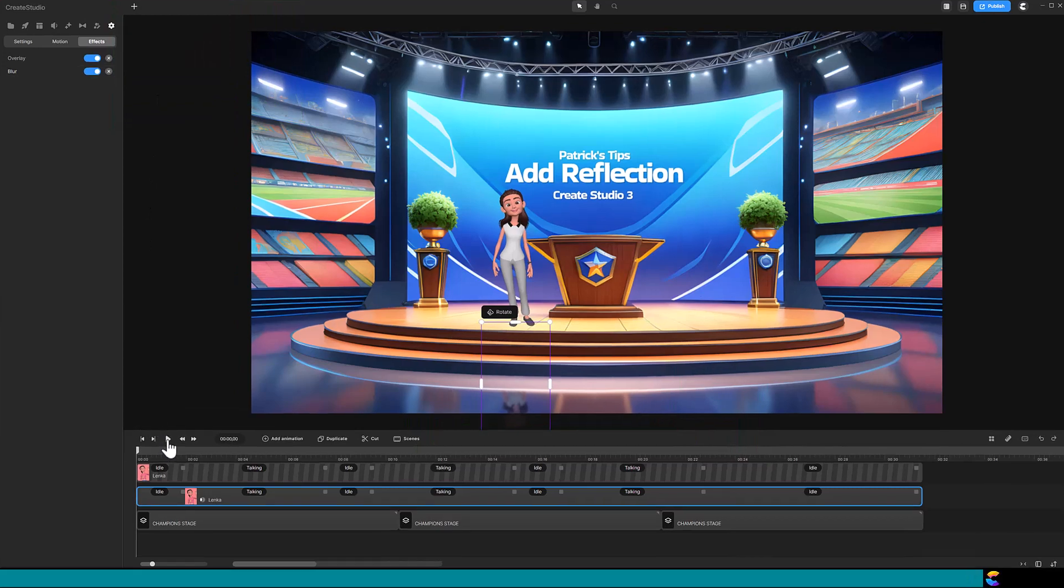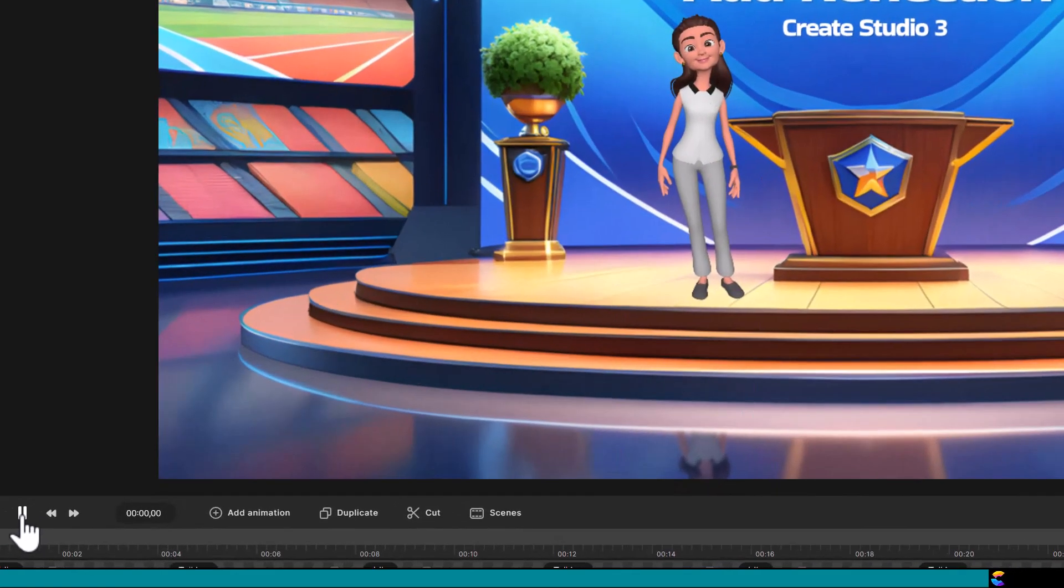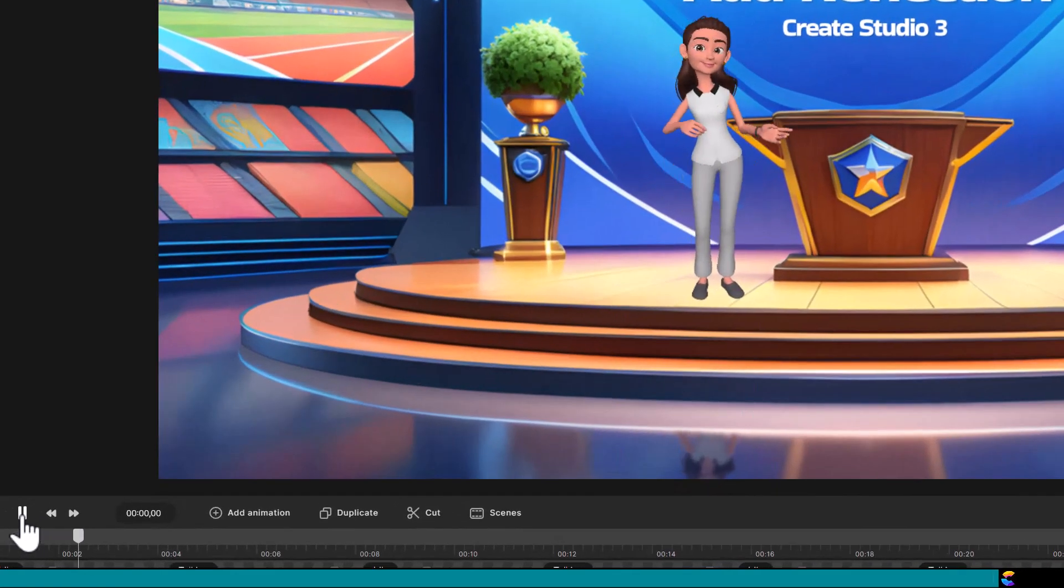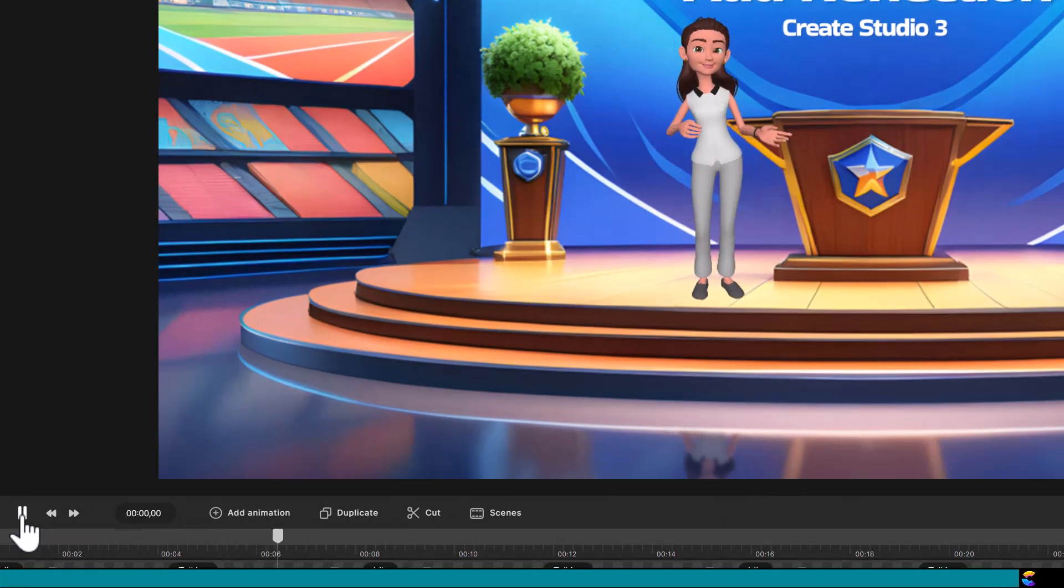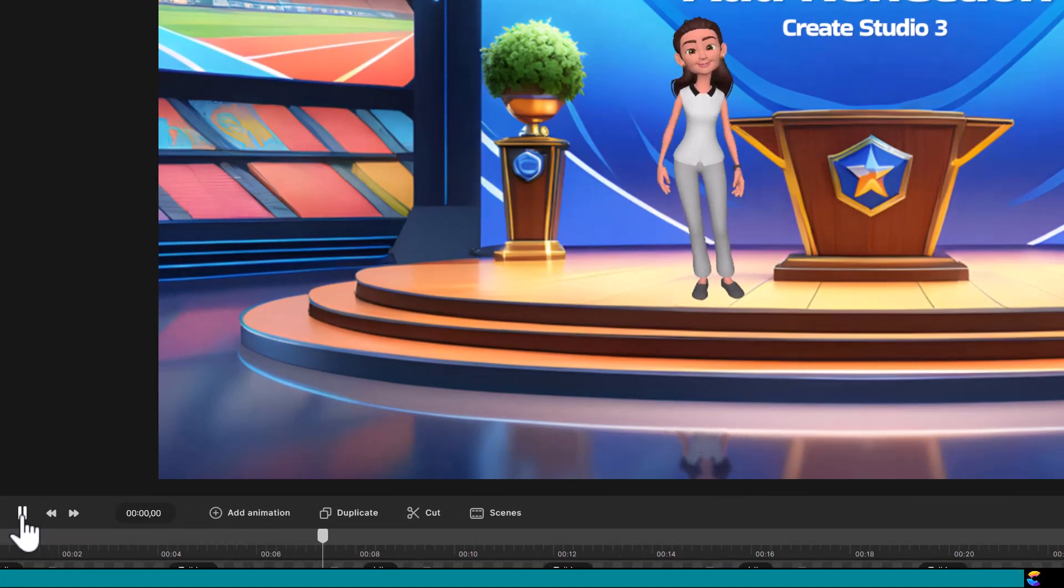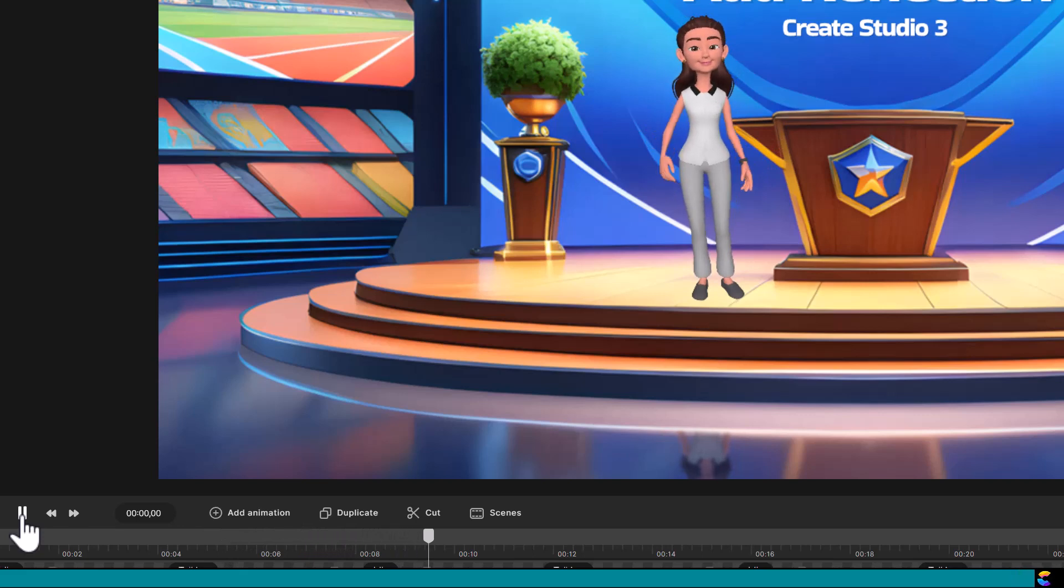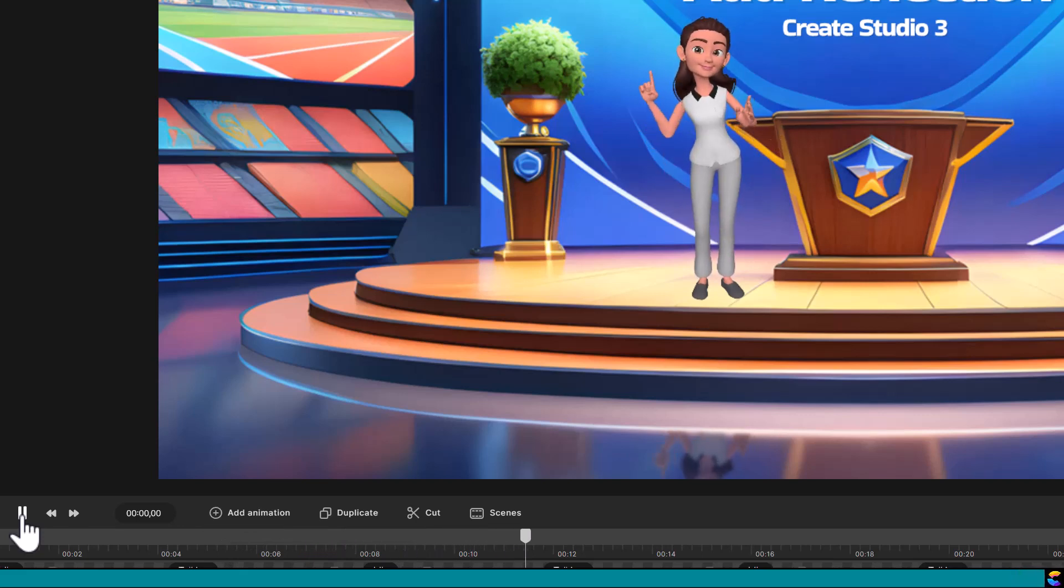Let's play that and see how it looks. There you go, that is how to add a nice touch to a video with a reflective surface. Hey everyone, have a good day and happy creating!